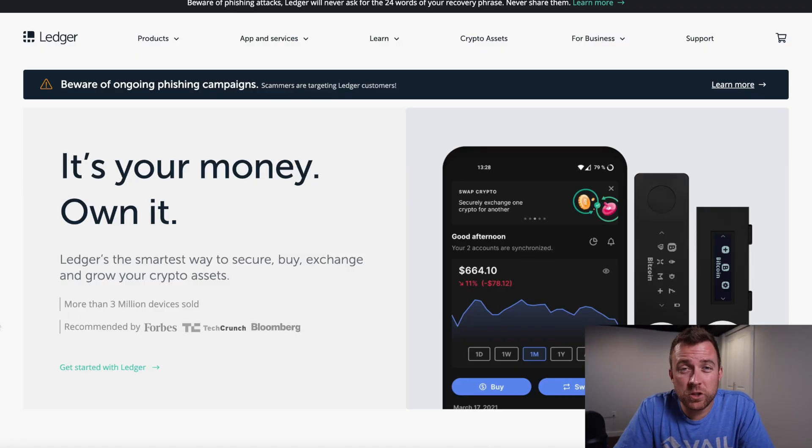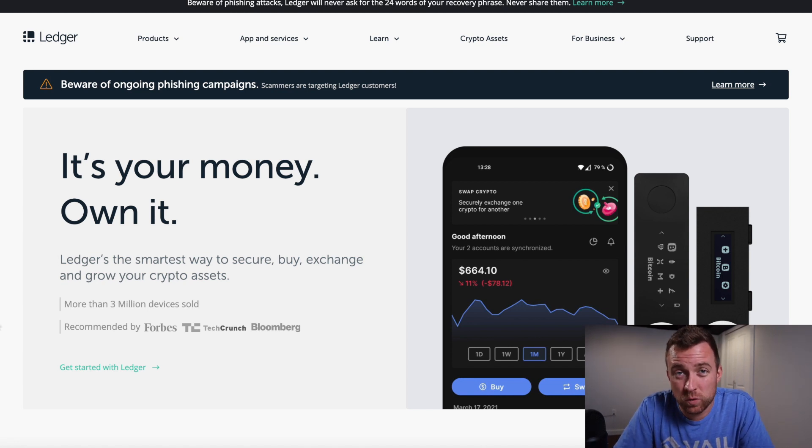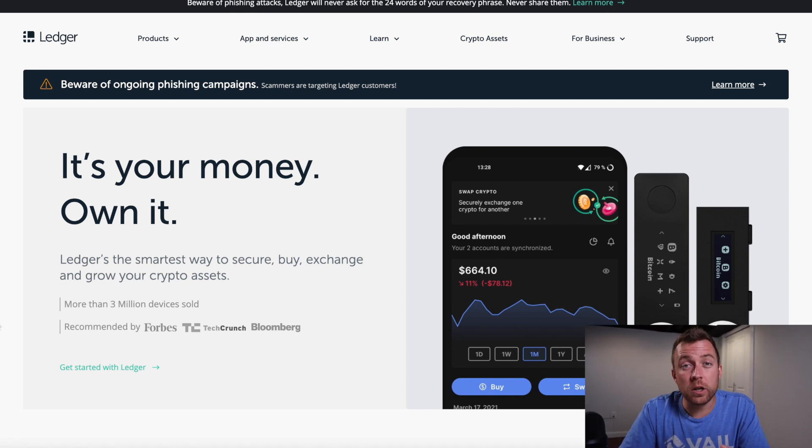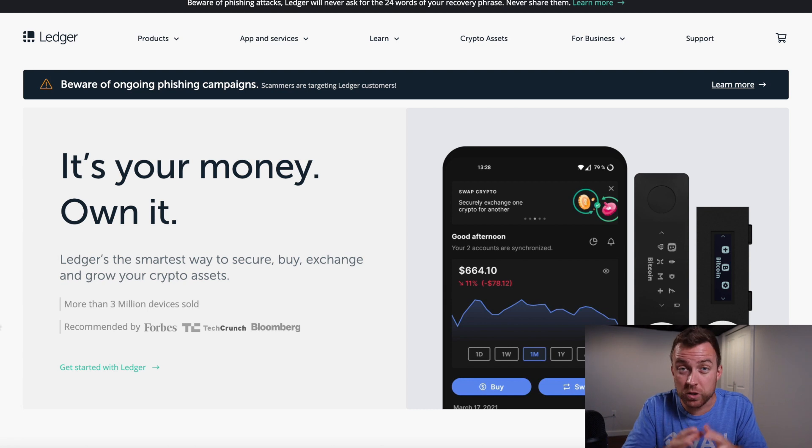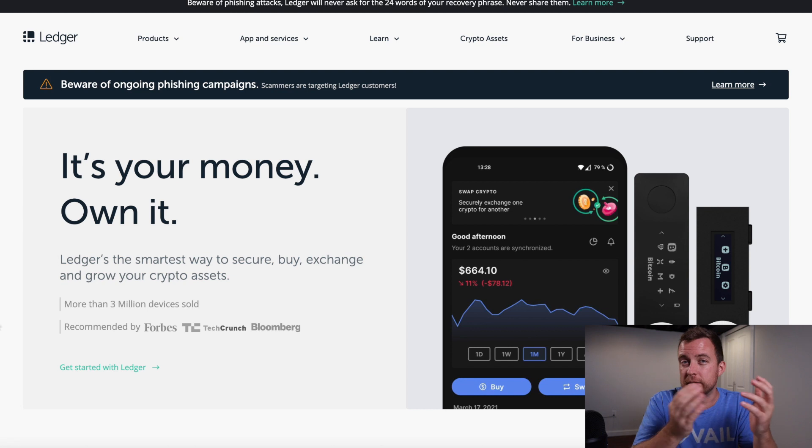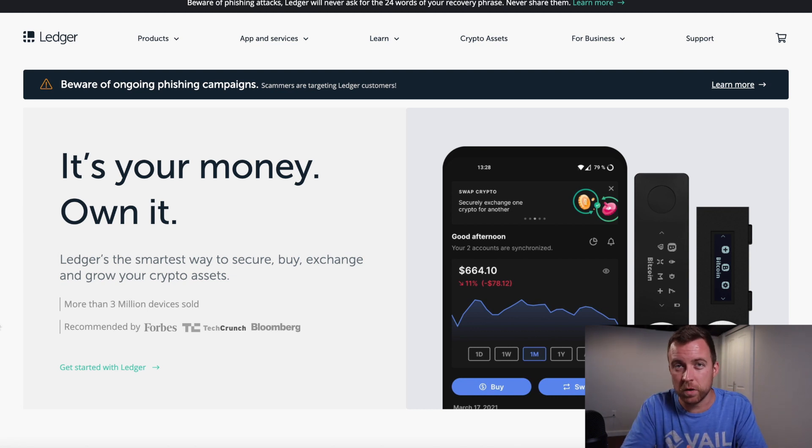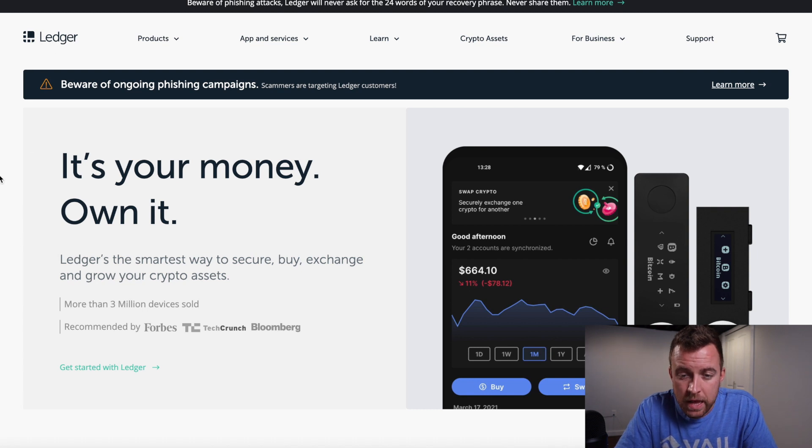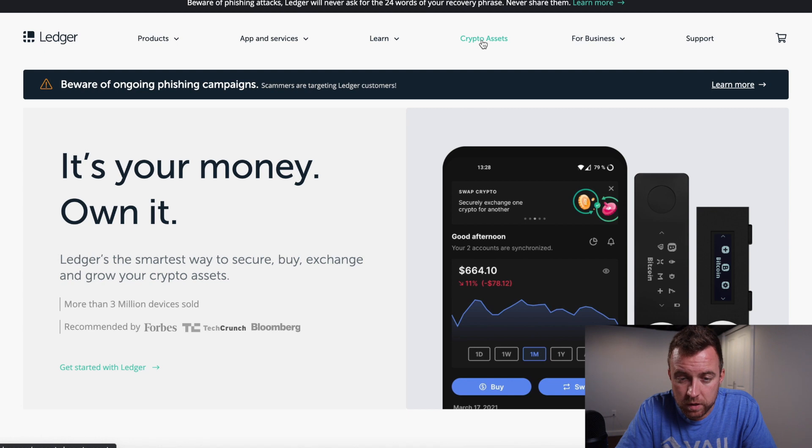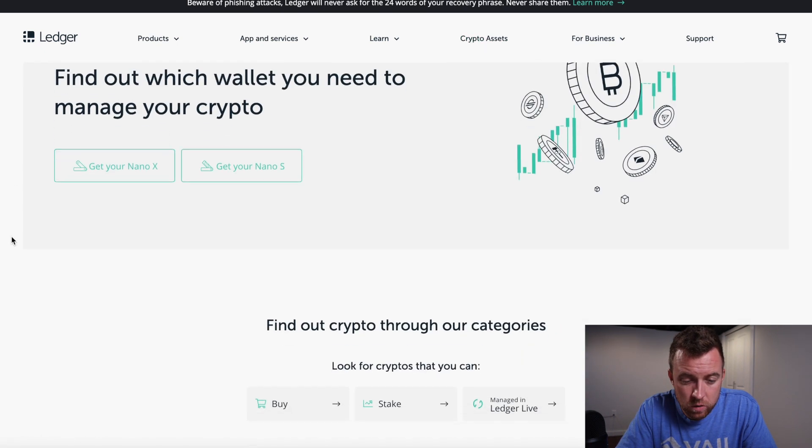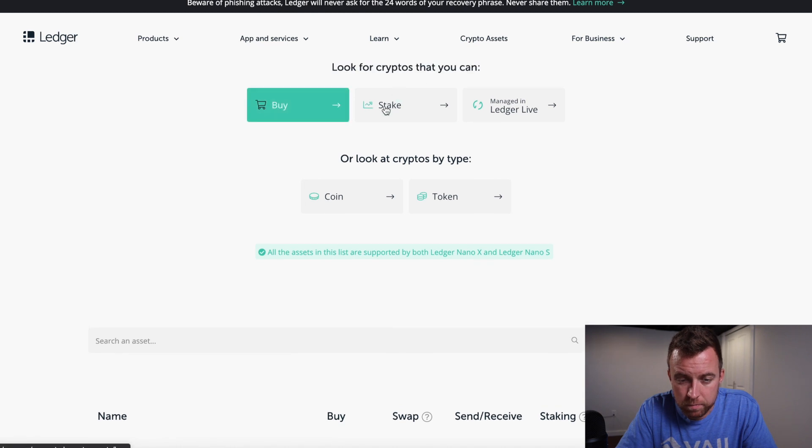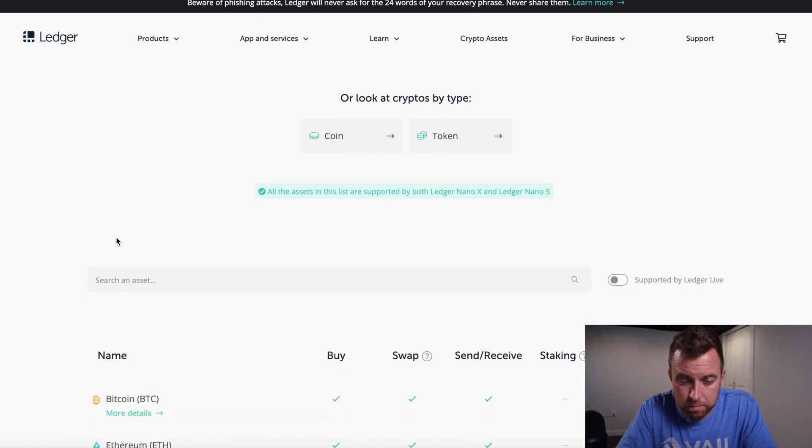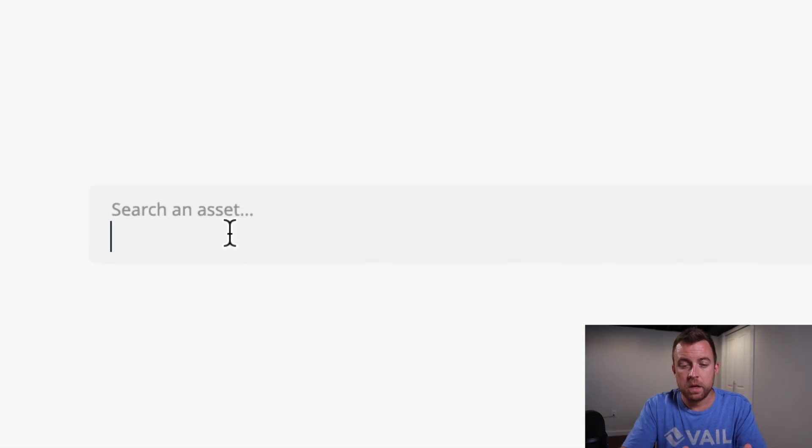Before we jump into putting Cardano onto the Nano S with the ADA Lite wallet, I did want to show you guys where to check what crypto assets are supported on the Ledger Nano products. I get a lot of people asking me in the comments which is fine, but one of the main questions I get is, is this coin supported? Is that coin supported? I just want to show you guys how to get on ledger.com and go right up here to crypto assets.